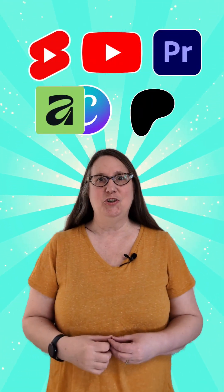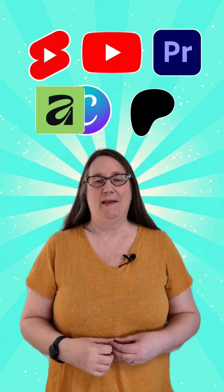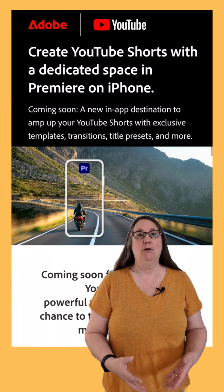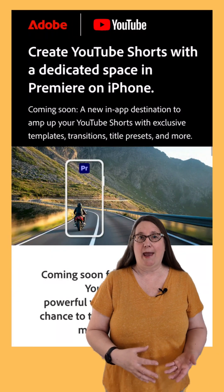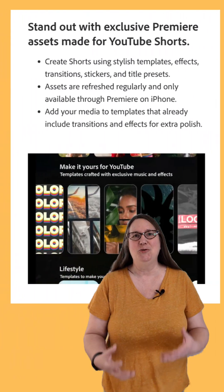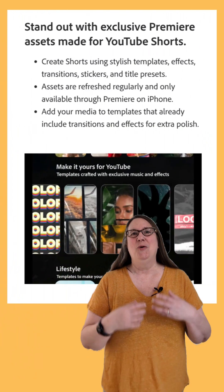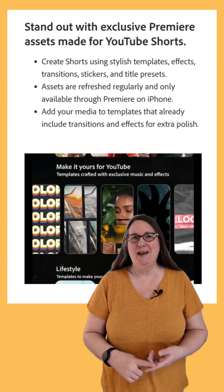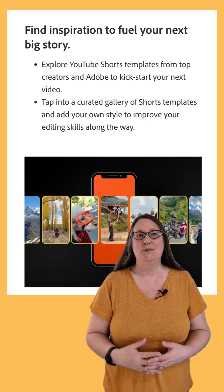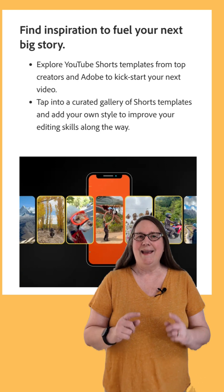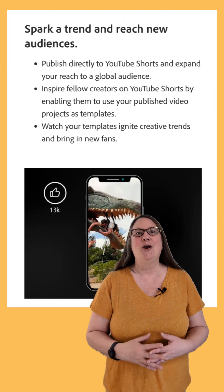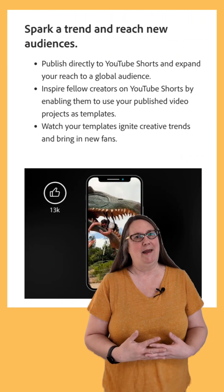Five updates you should know about this week. The free Adobe Premiere iPhone app connects directly with YouTube Shorts, with exclusive templates, effects, transitions, stickers, and title presets. Android users can pre-register for the Premiere beta.